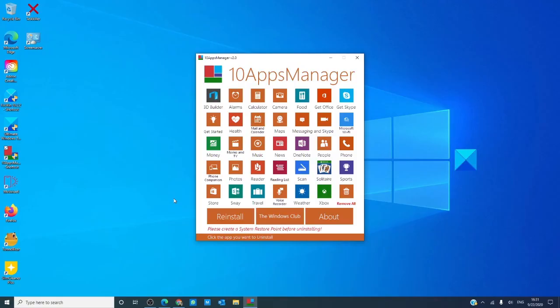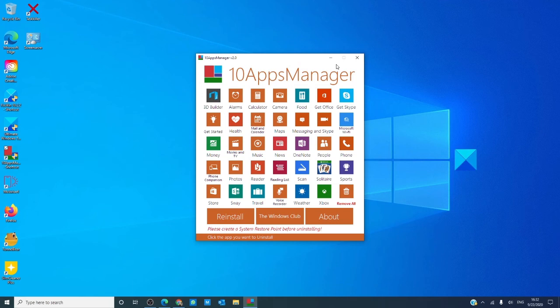And the other option: we did a video on a TWC freeware called 10 Apps Manager. Use it to uninstall and reinstall the Windows Store. We will paste a link to this video in the description down below.